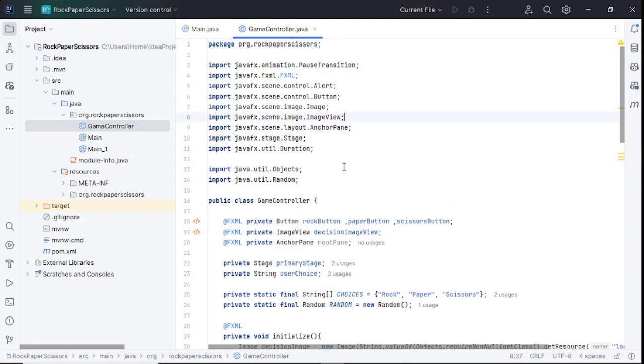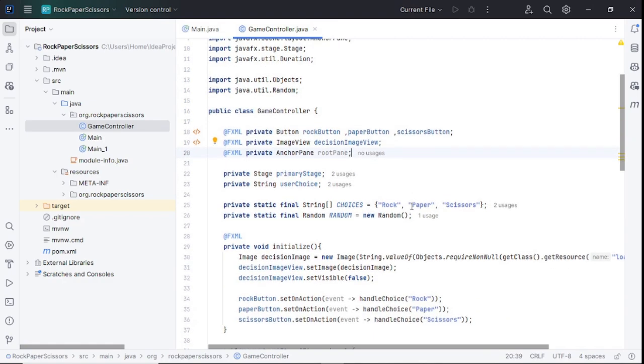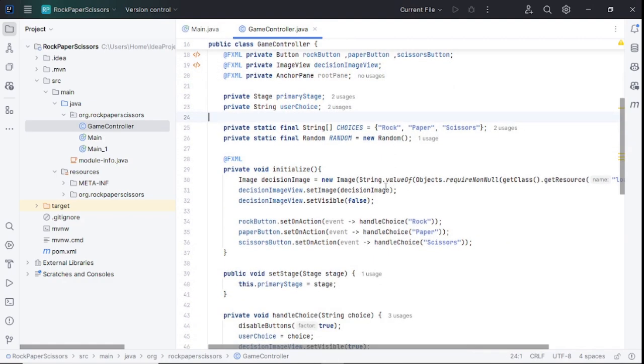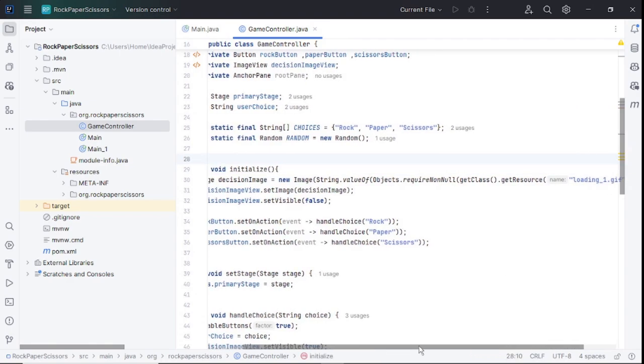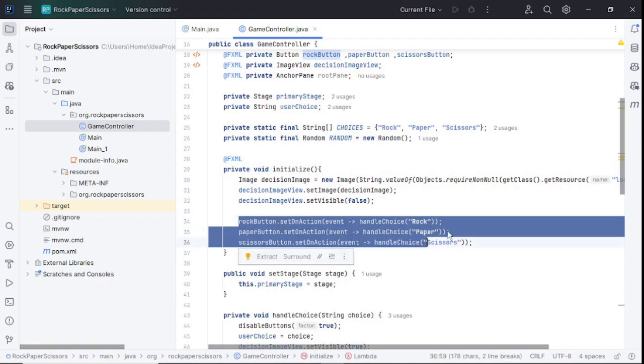Now let's close. Then I have the game controller class that contains simple logic. First I have declared FXML tag annotations to some variables and then declared choices. Then the initialize method that sets up an image and sets actions to buttons. Below, a method that processes user choice and random choice selected by computer.